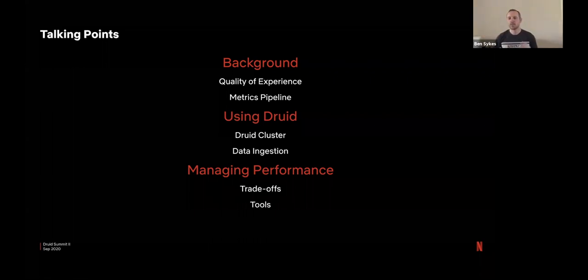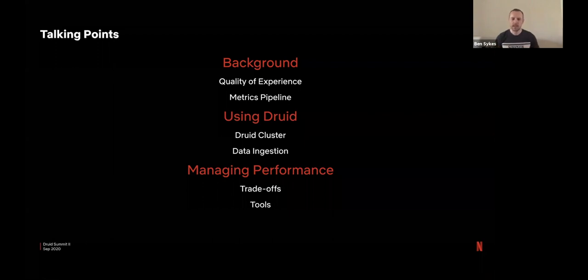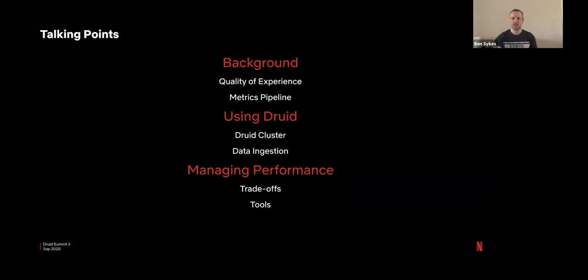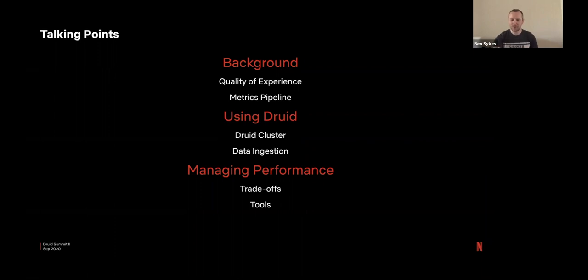We'll look a little bit about our metrics pipeline, how we go from taking some logs through to deriving insights and metrics. We'll then look more closely at our Druid cluster, how we use that, how it's set up, how we get data in, how it flows. And then finally, some tips and tricks and lessons learned about managing performance. That's the biggest component for operating our Druid infrastructure, at least.